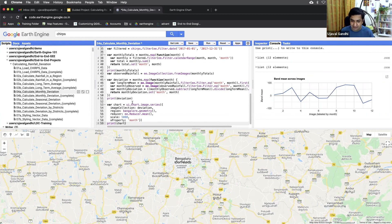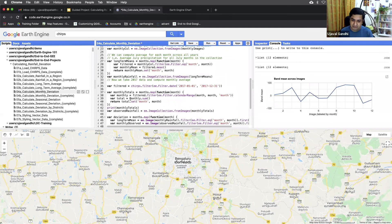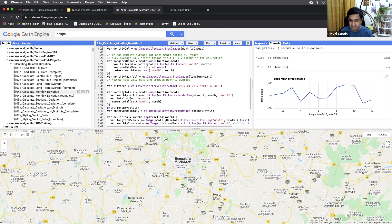We have done almost all the work to display this deviation chart, which required a whole bunch of computation. Hopefully you got an understanding of how we can do this complex computation — aggregating data and performing calculations. The next step will be a seasonal deviation. We did it month by month, but now we need to compute a seasonal deviation, so let's move on to the next script.